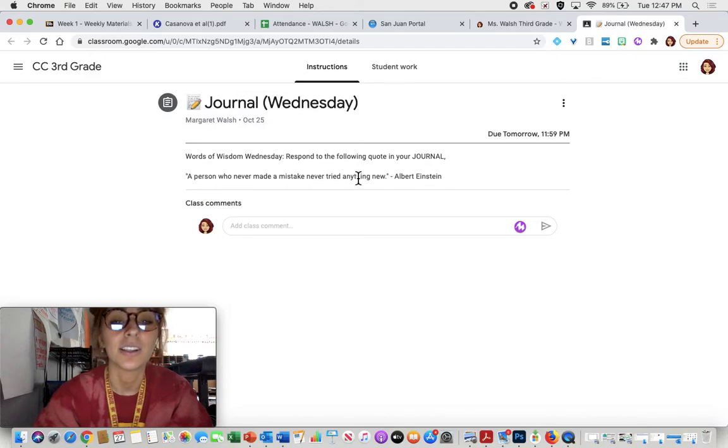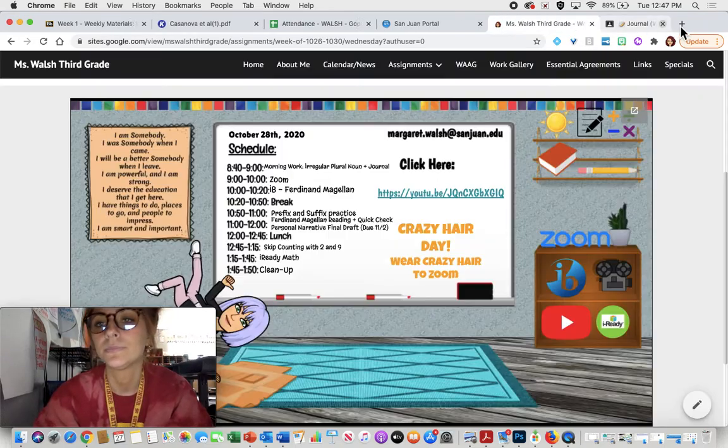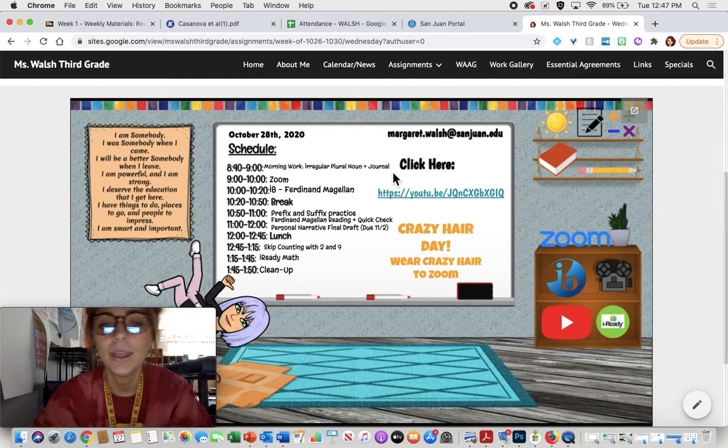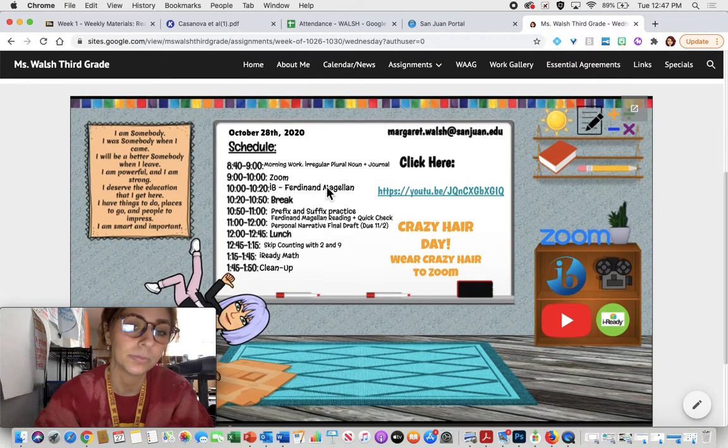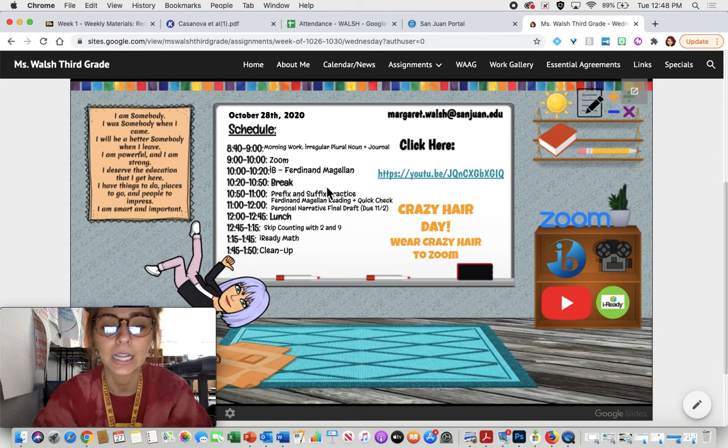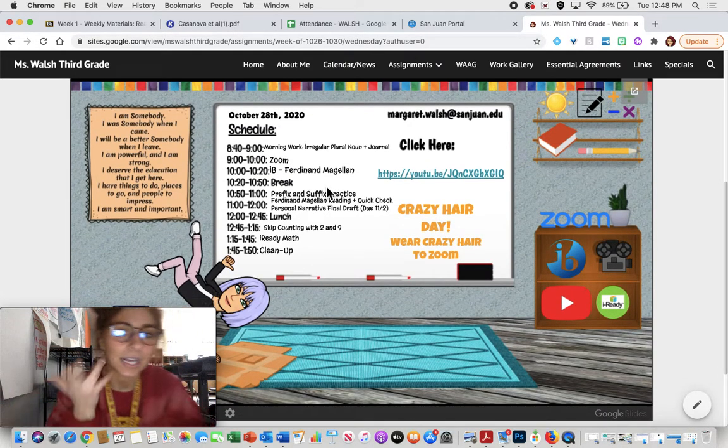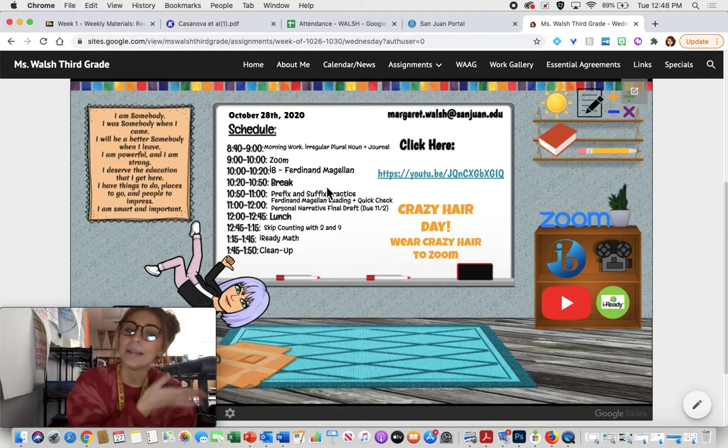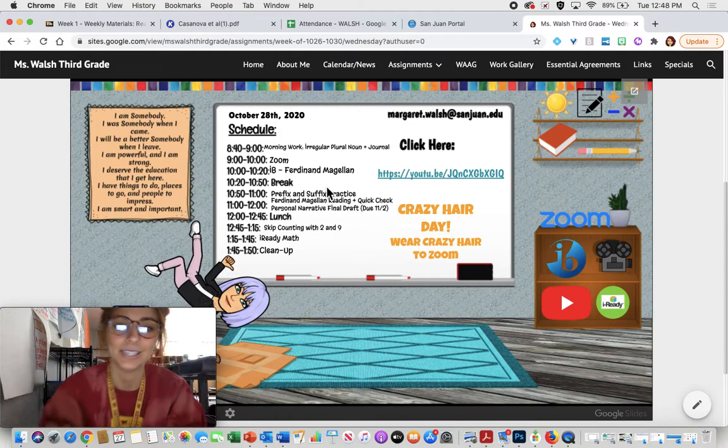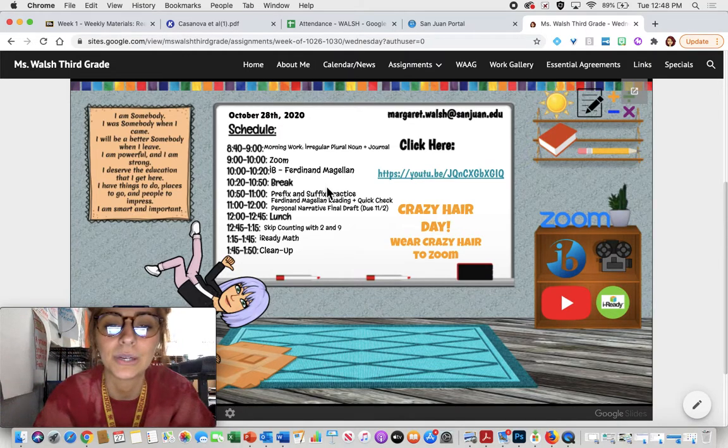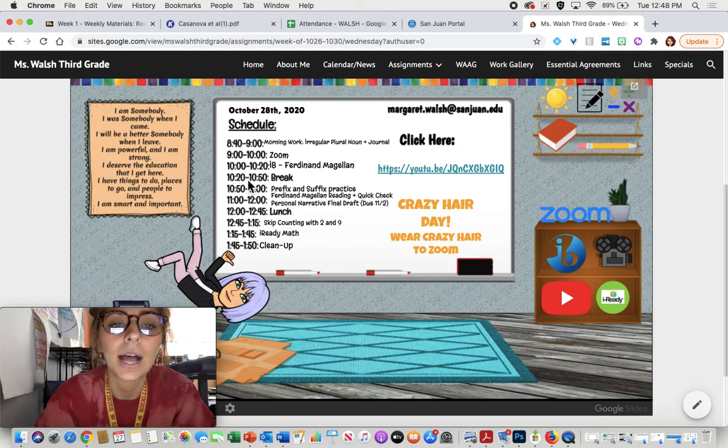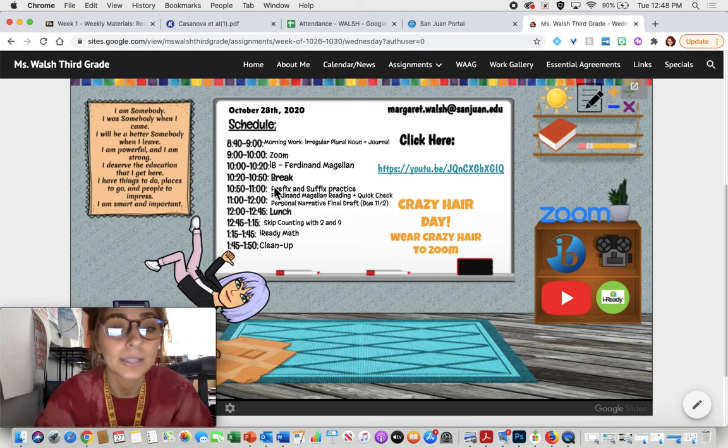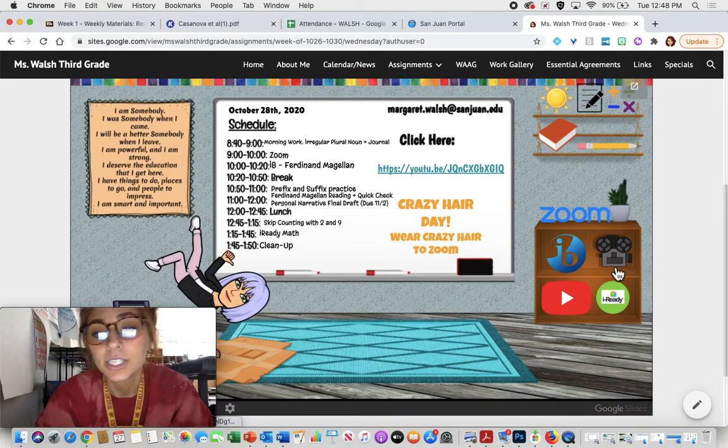Then we have our Zoom at nine o'clock. Can't wait to see you guys there with my crazy hair and see all your crazy hair. I'm looking forward to it. Then you will have your IB assignment. Today is Wednesday, so we are doing IB.